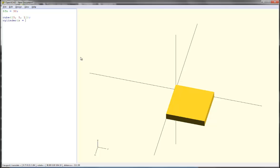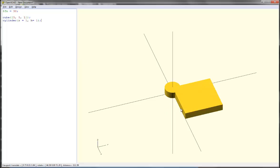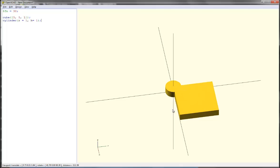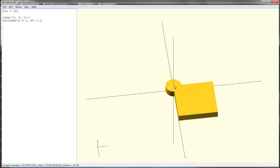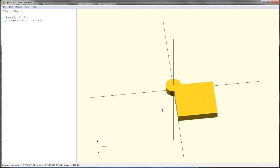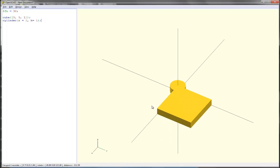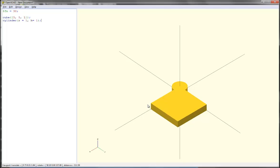I want its radius to be 1 and its height should be the same as the cube. So there's my cylinder. But I want to move that into the very middle. Let me think about how I want to translate it. Looking down here, I think I want to translate it.